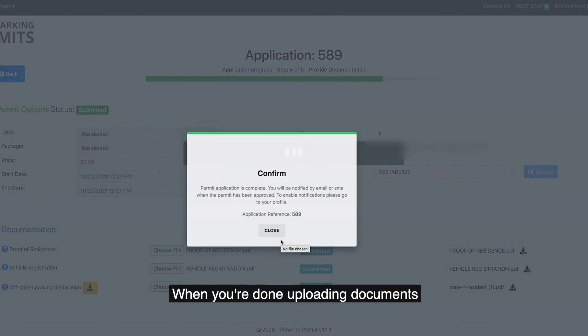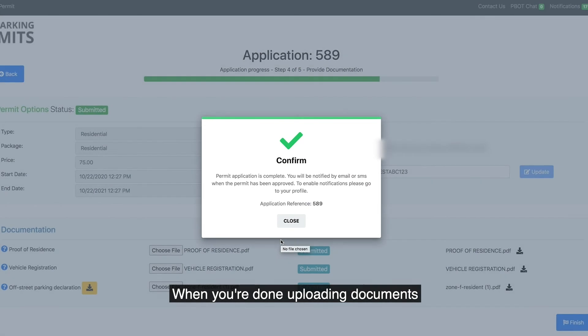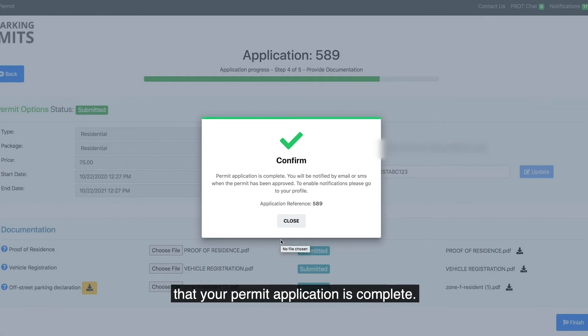When you're done uploading documents, you will get a confirmation message that your permit application is complete.